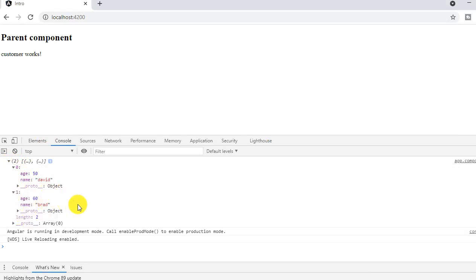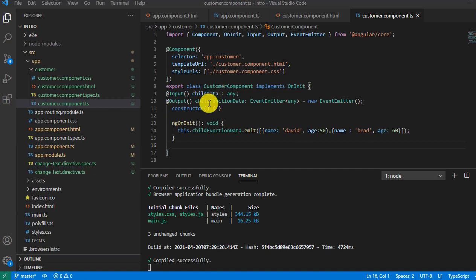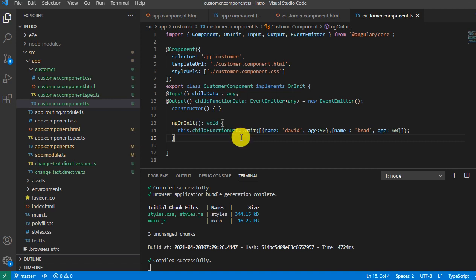Once we have the data we can also display it on the browser using ngFor, but that's not a difficult part. This is how you can pass a value from child to parent, and the previous video covered passing values from parent to child. Thank you for watching. If you're new, please subscribe, share the link with your colleagues, and press the bell icon to get the latest notifications.